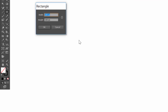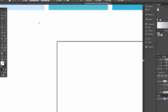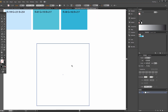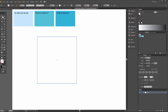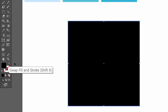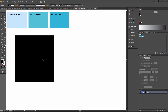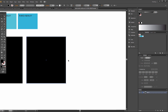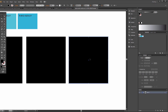Now click Rectangle tool and set 300 and 300. Swap fill and stroke. Make a copy two times with Alt.